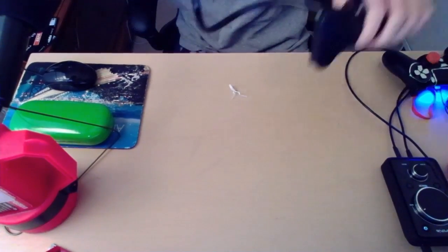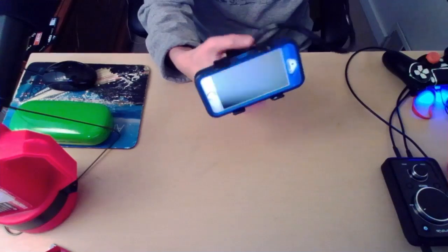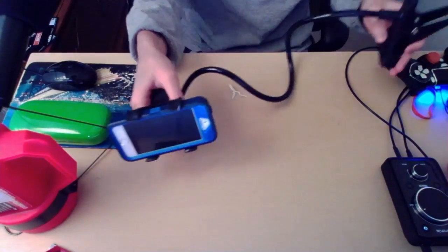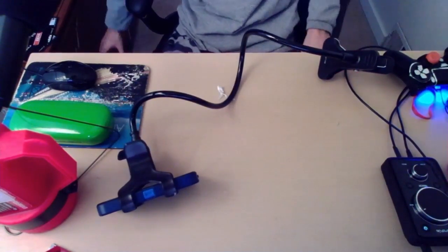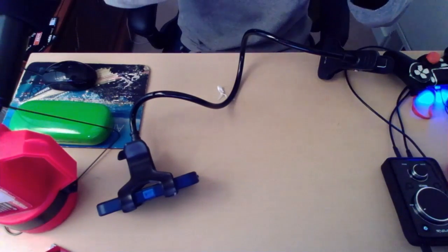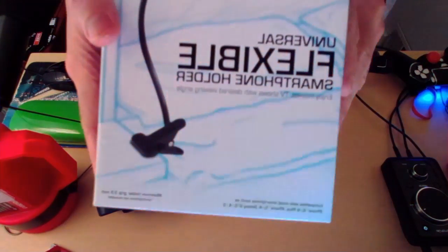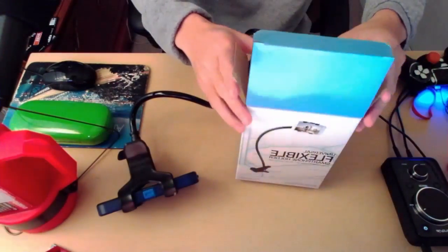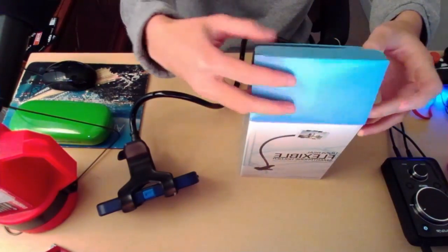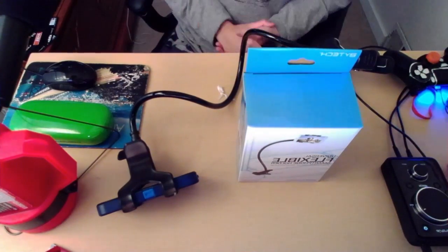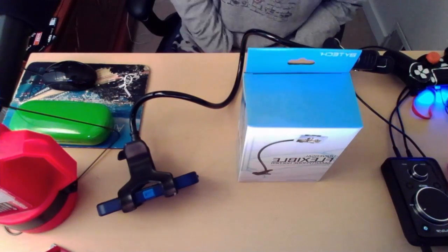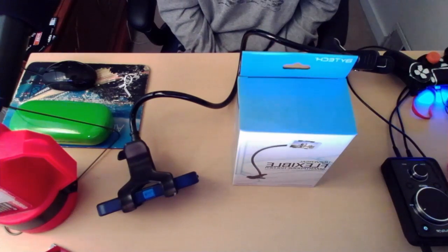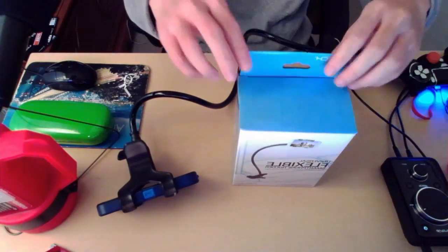But I'll probably do another video about assembling it, like what it looks like after it's done. But this is just a quick unboxing of the flexible smartphone holder. You guys can pick this up at stores around you. Hopefully you guys enjoy this whole unboxing video, probably the fastest unboxing video. If so, hit the like button down below, subscribe to me if you want to see more unboxing videos like this in the future.